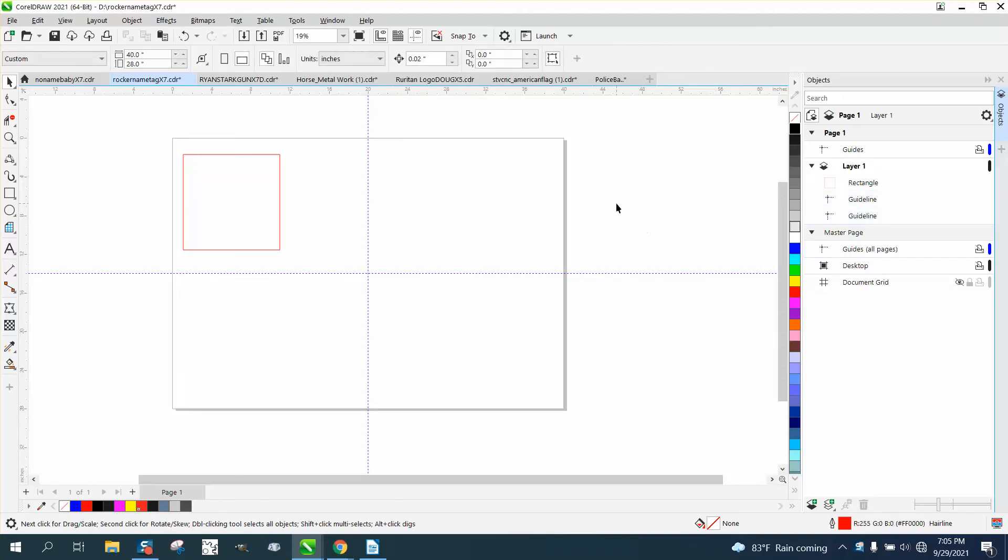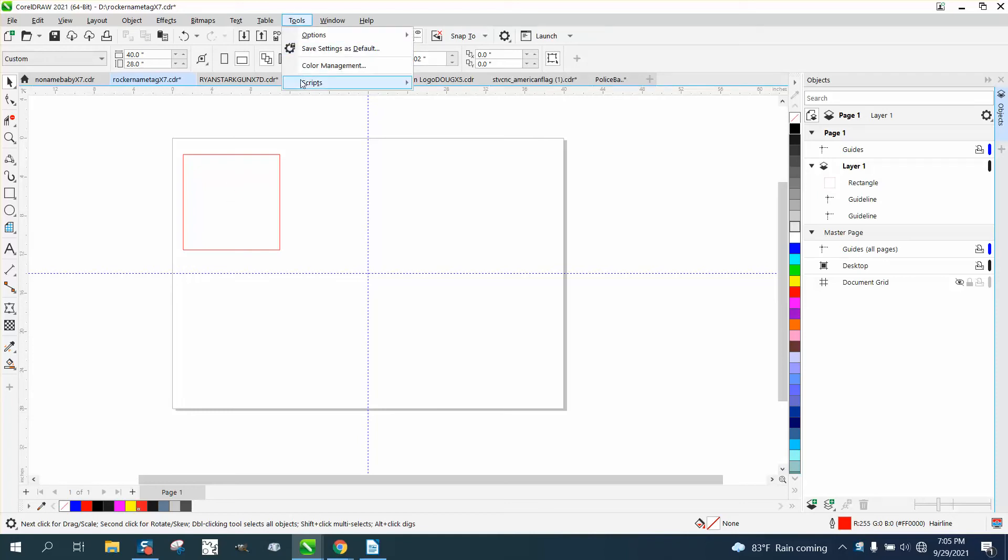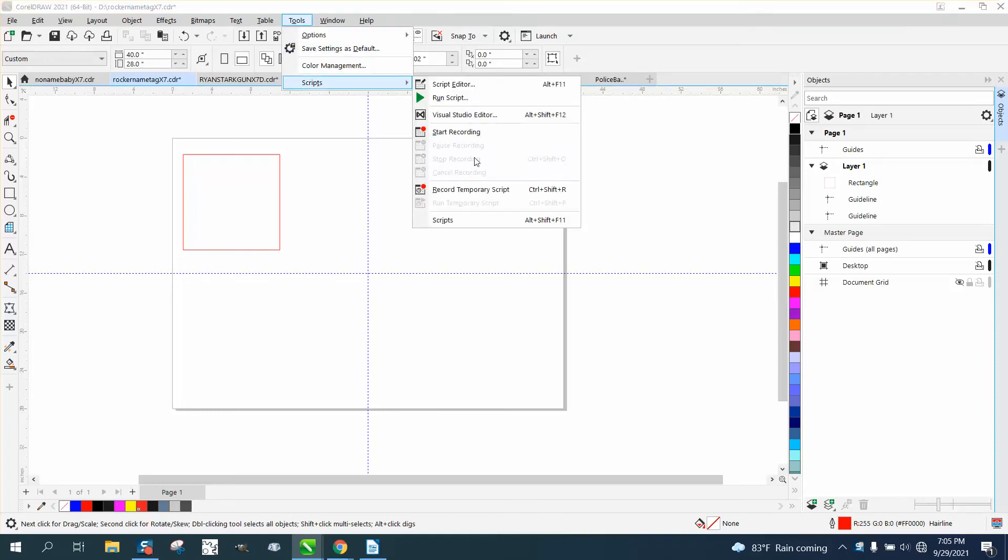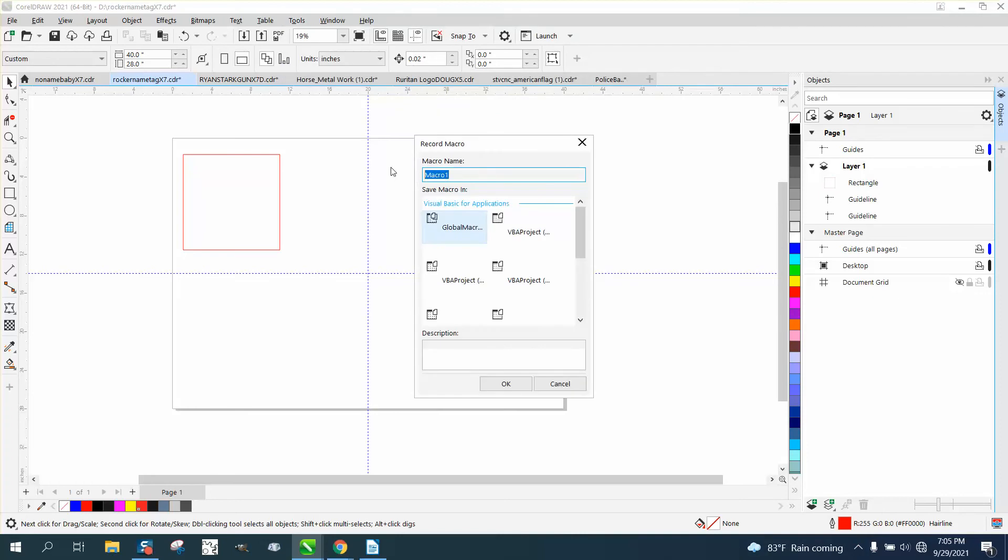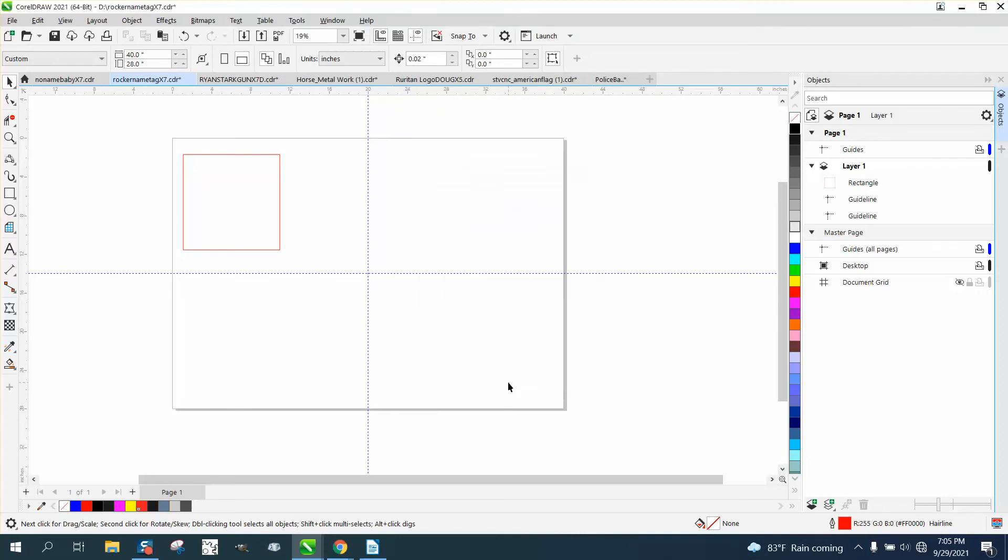We're going to write a macro to maybe make it go to the center of this object. So we're going to go to Tools and Scripts, Start Recording, and we're going to call this Guideline Center, GLC. As soon as I do that, it's going to start recording.